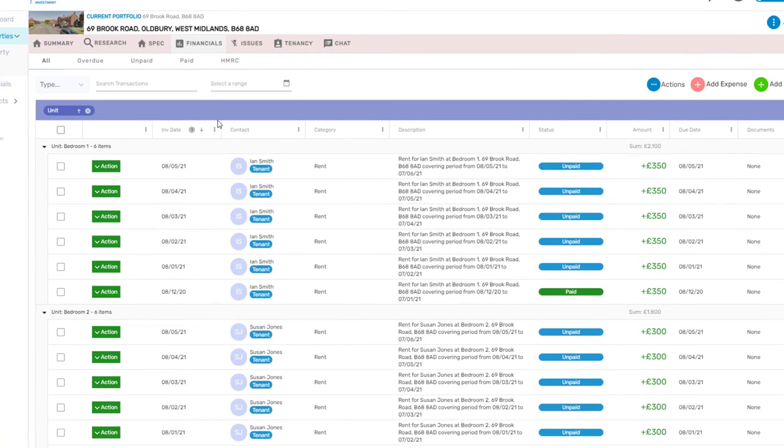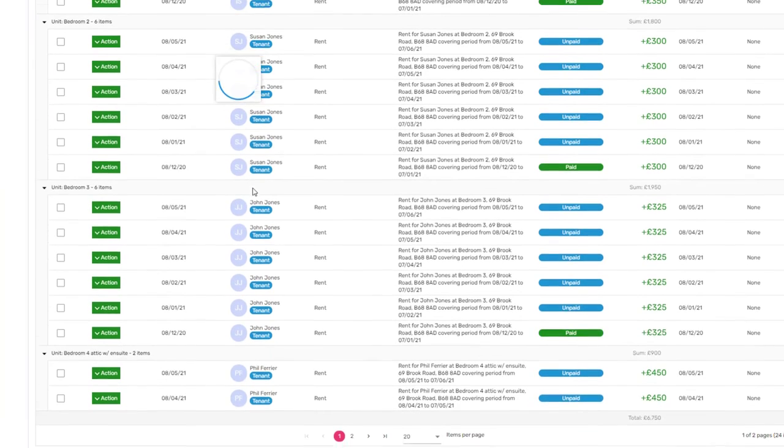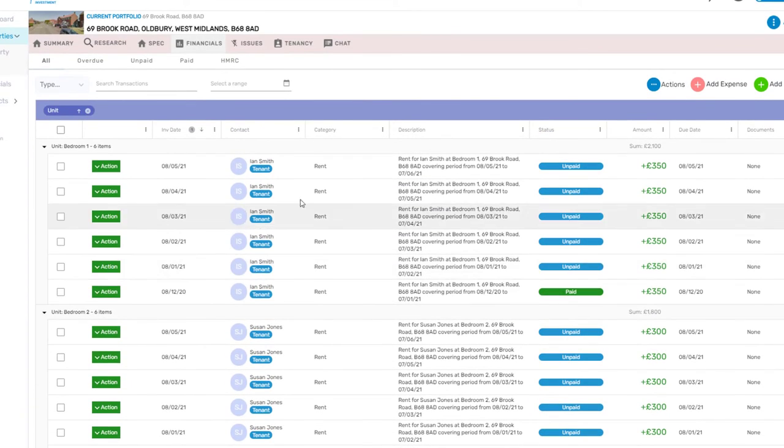The benefit is this can show you the utilization over a period of time per room. Play around with this area and find a view that you like.